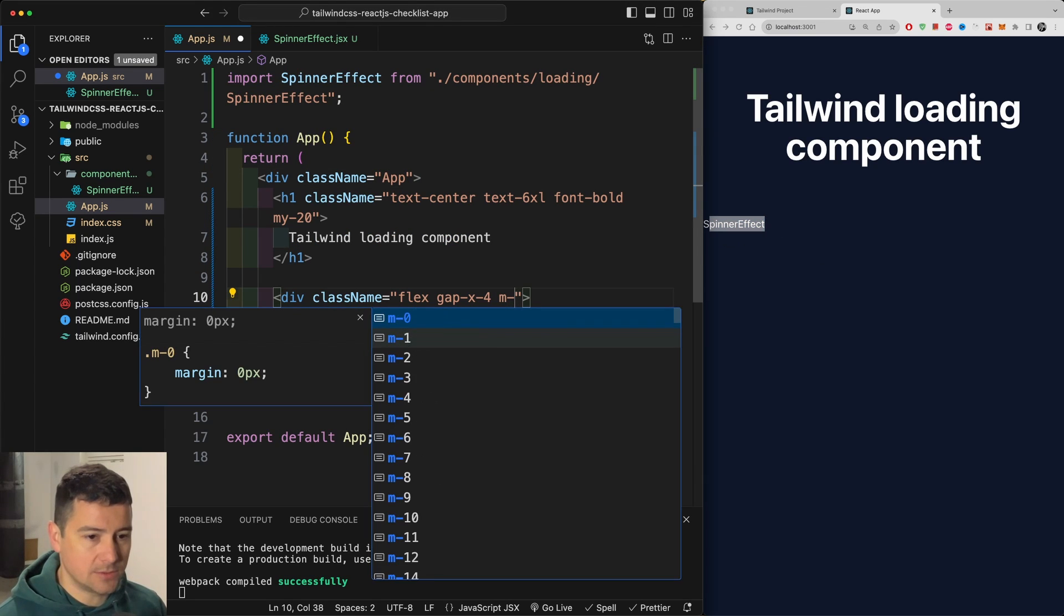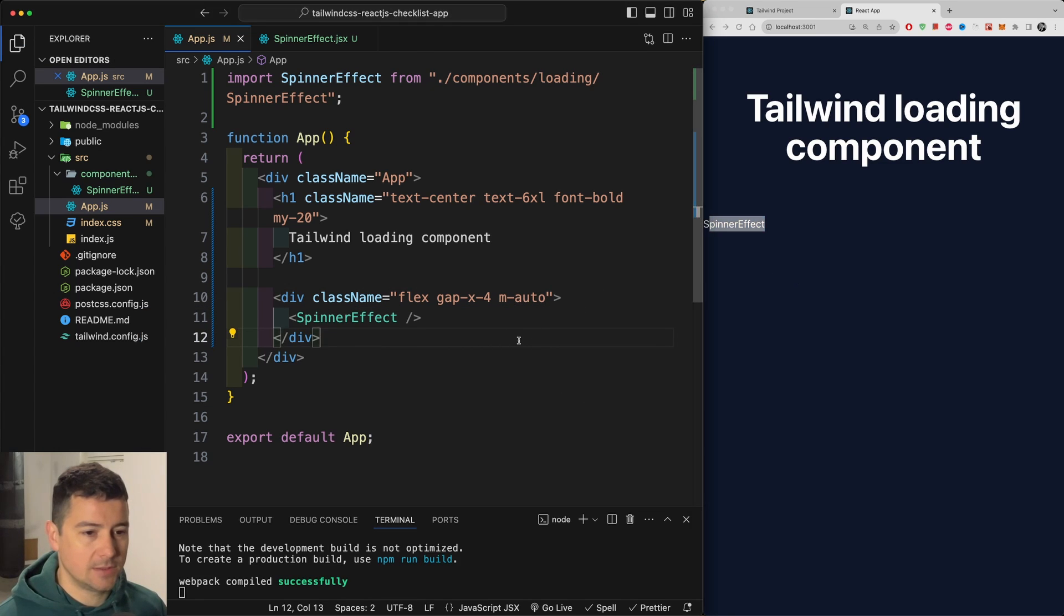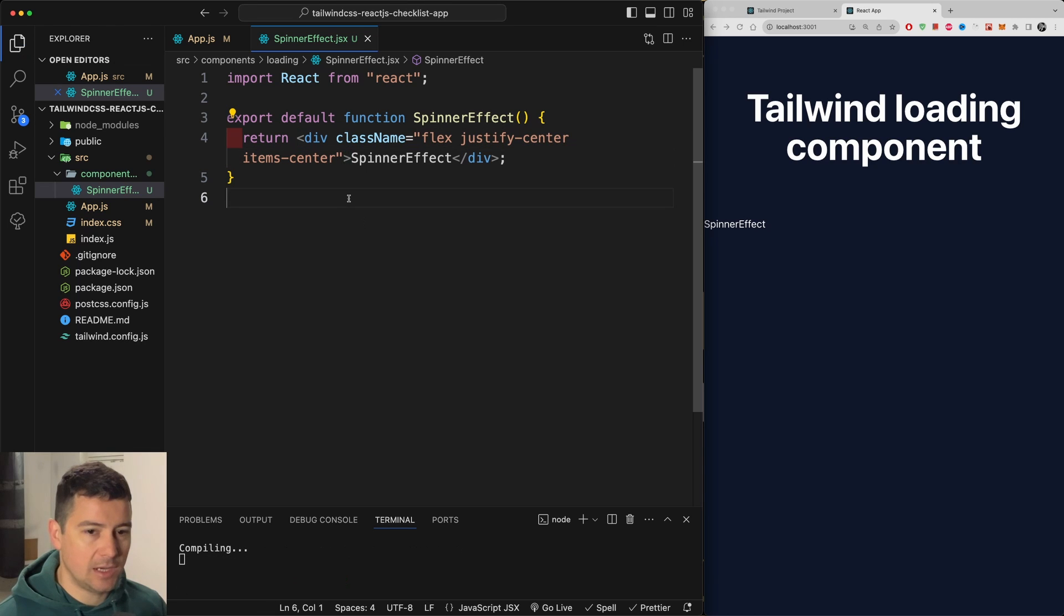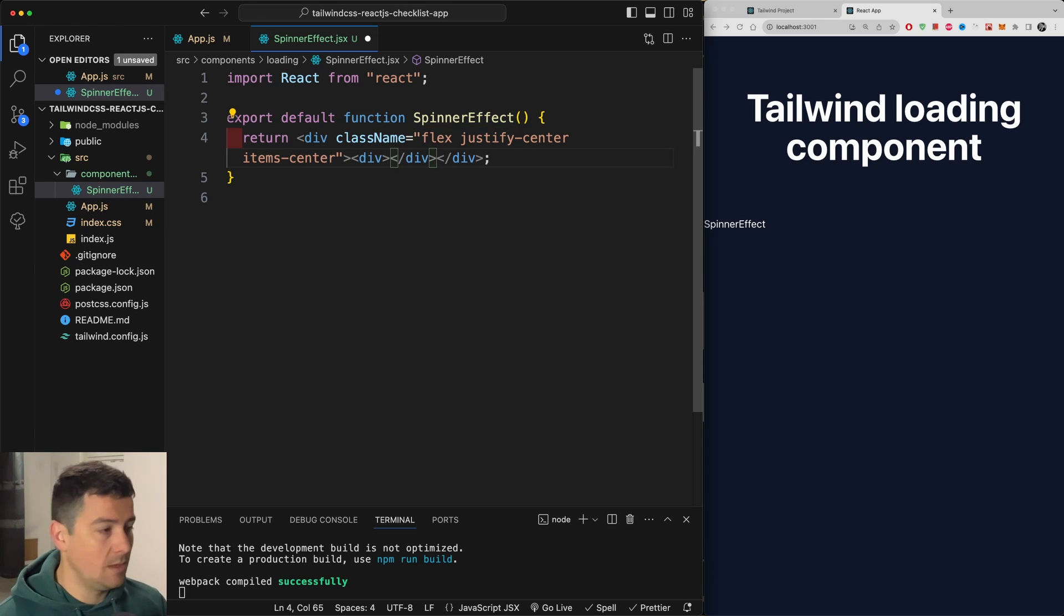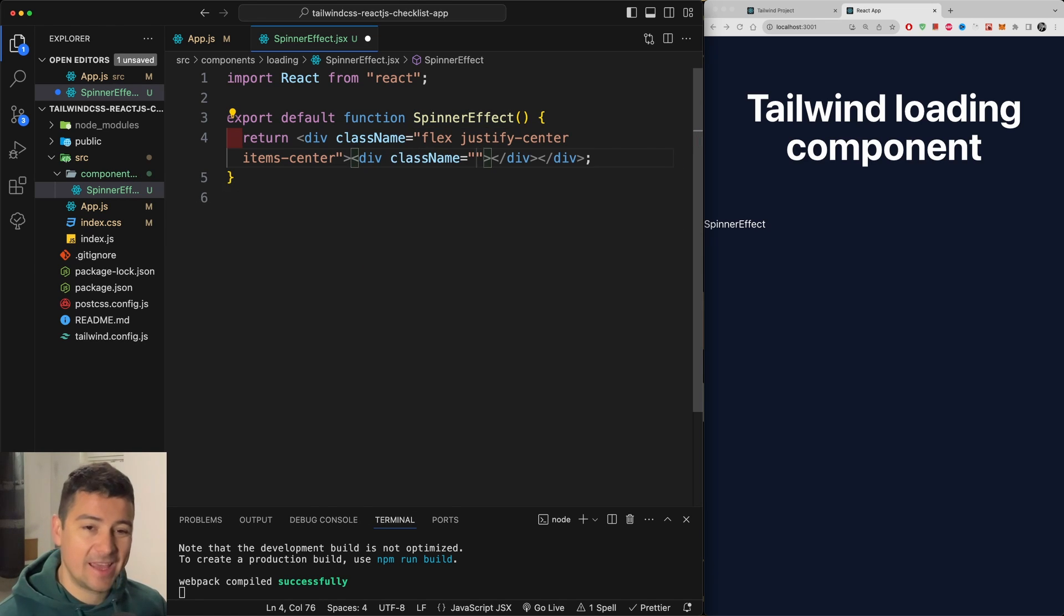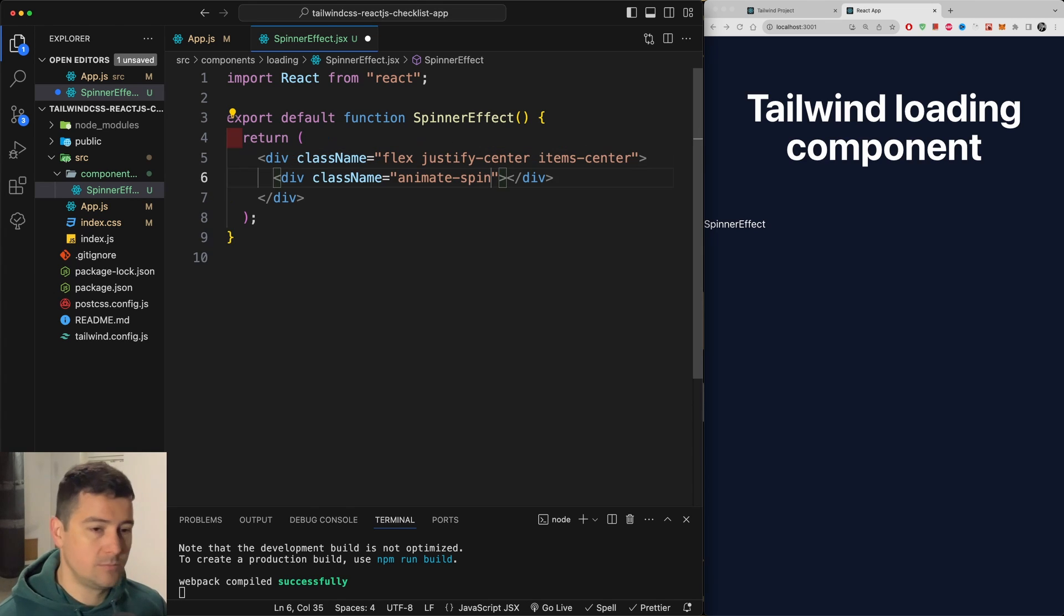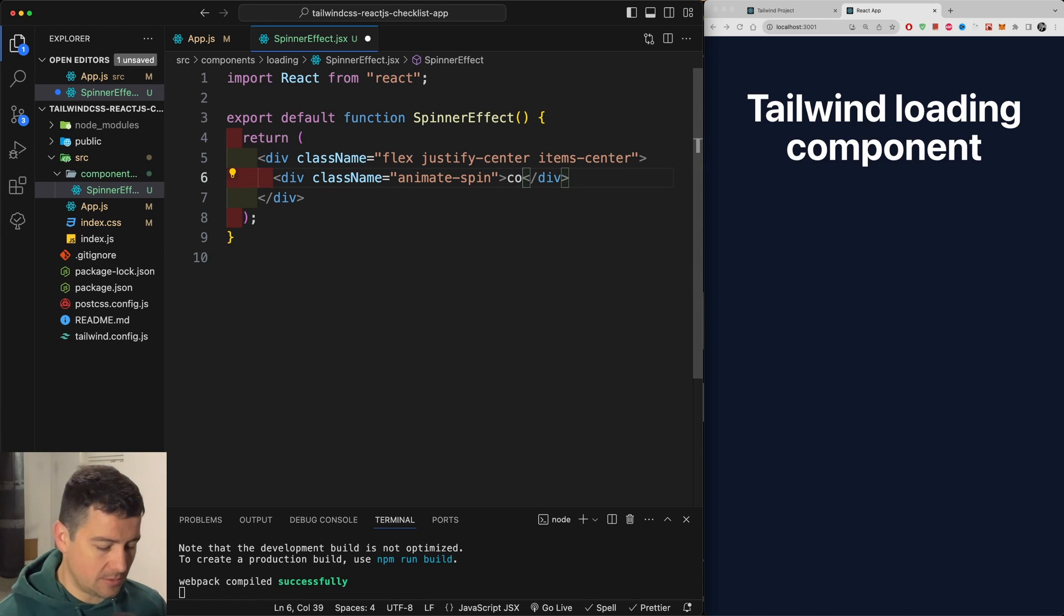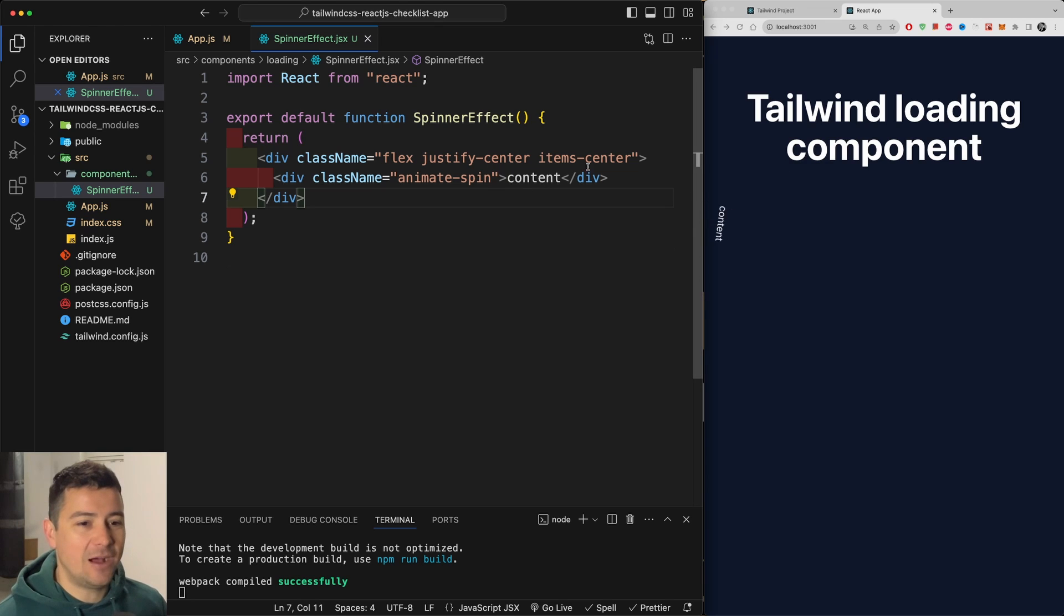And by the way, let's also give this a margin auto on all directions in order to center it. Now let's go back to our spinner and replace this spinner effect with another div. And this time we're going to add to this the class of animate dash spin. Pretty easy. So if I hit save here, well, nothing happens because we don't have any content.